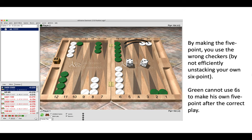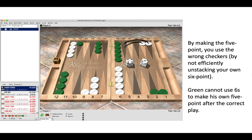By making the incorrect five point, you use the wrong checkers by not efficiently unstacking your own six point. So this is why the 20 point is correct, and also because green then cannot use sixes from their 11 point to make their five point. So this is a correct play making the 20 point. Well done if you got it correct. If you didn't, don't worry, there's 11 more positions to go.